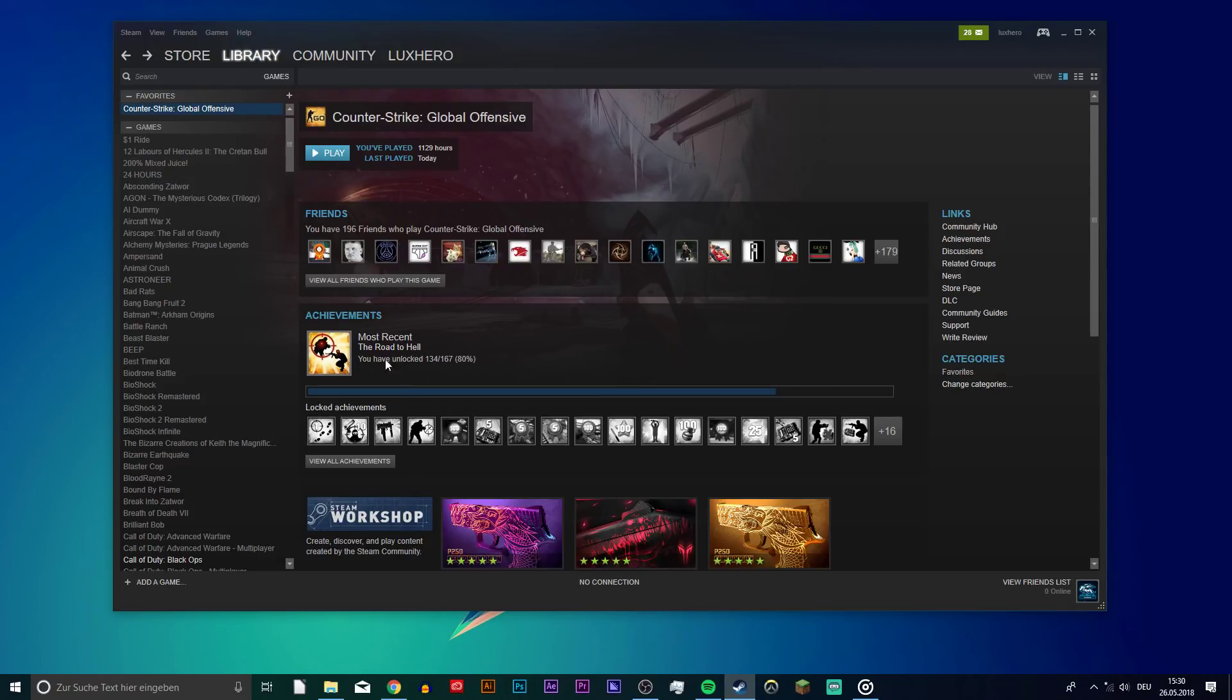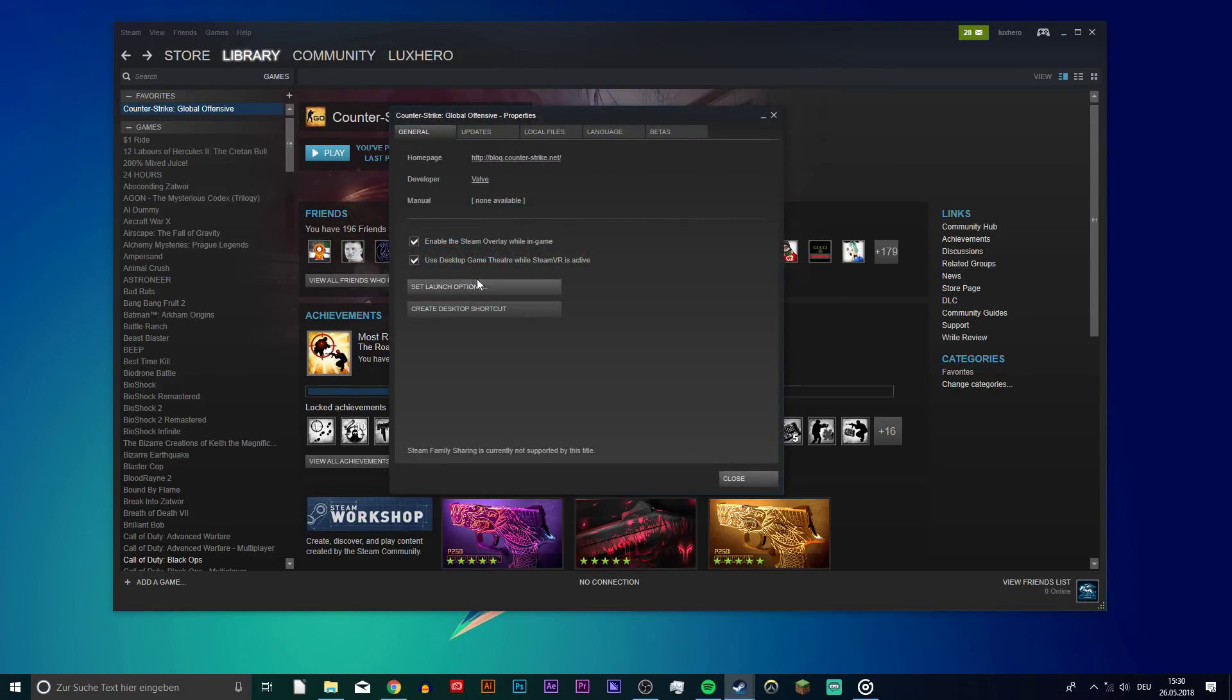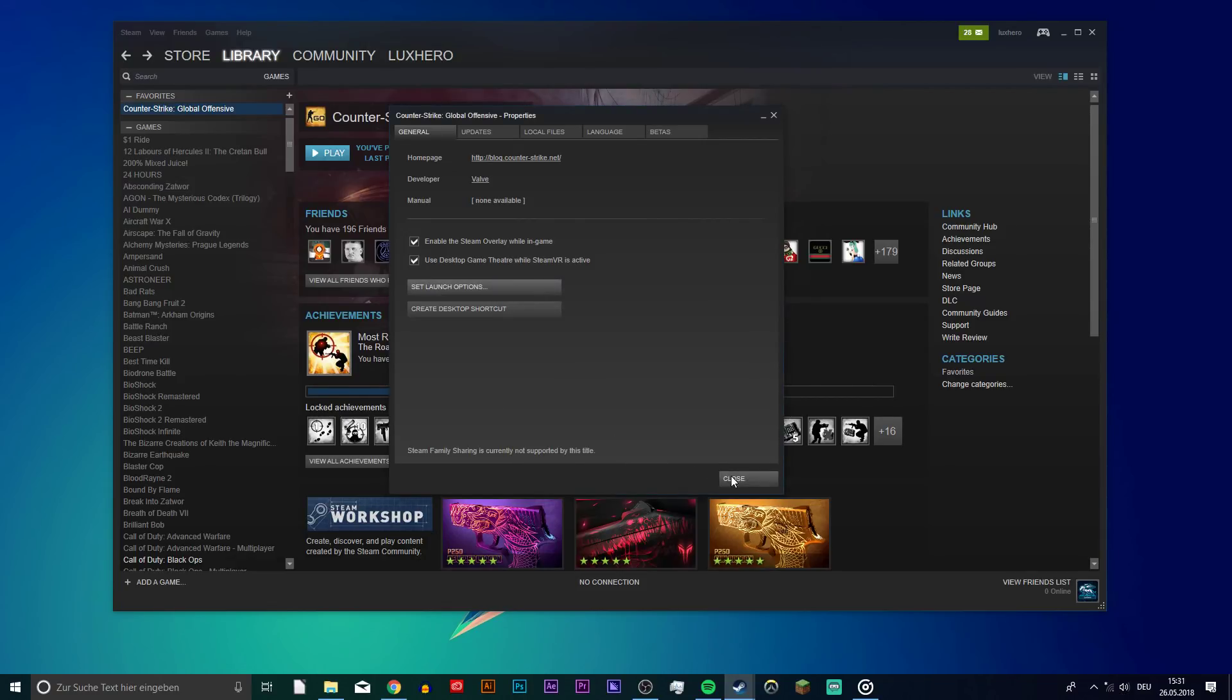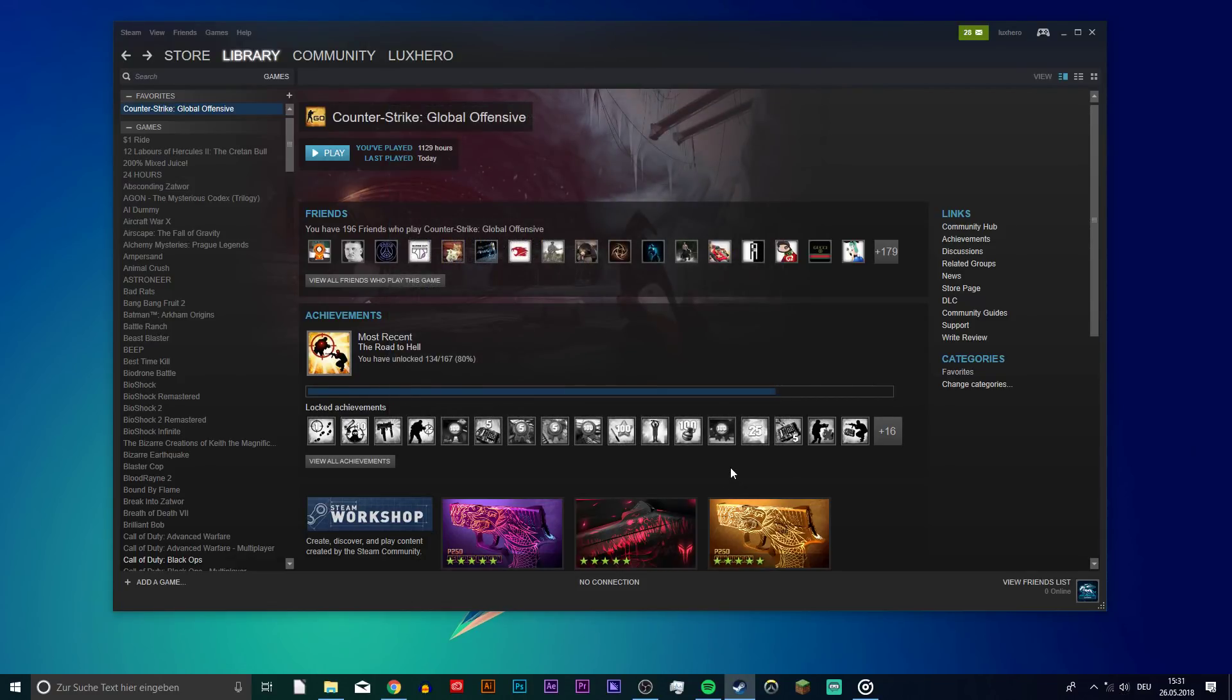So first of all, open up your Steam library and right-click on CSGO. Select Properties and then, on the General tab, select Set Launch Options. Here, use the Launch Options AutoConfig and Windowed. You can copy it from the description below.